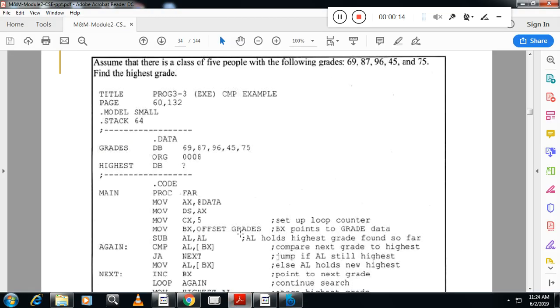That is, assume that there is a class of five people with the following grades: 69, 87, 96, 45, 75. Find the highest grade. This is a very important program from the exam point of view. So how to start with this program.